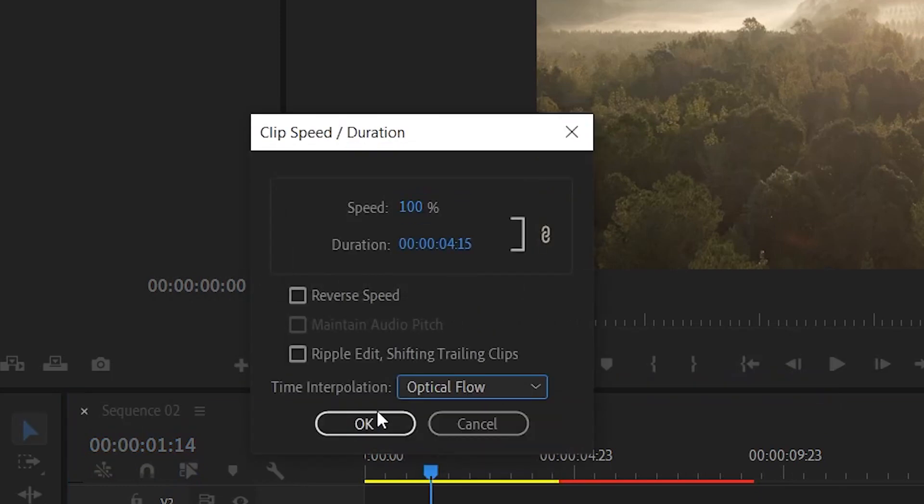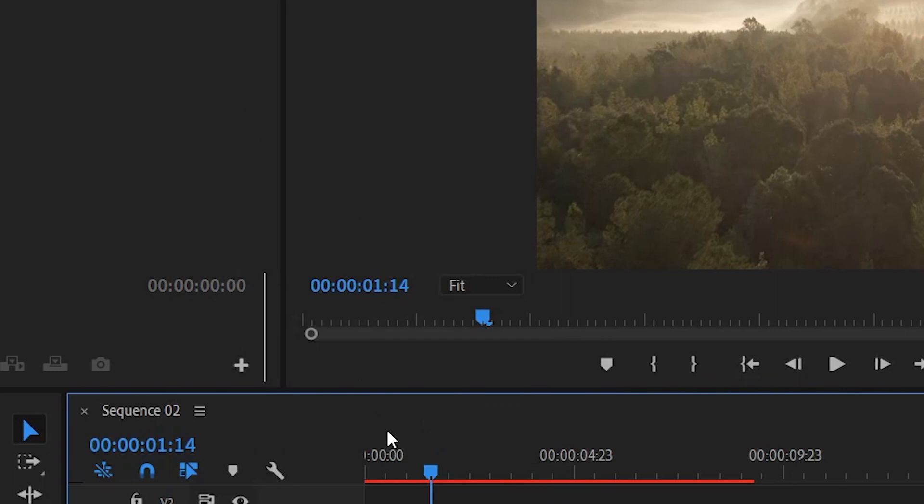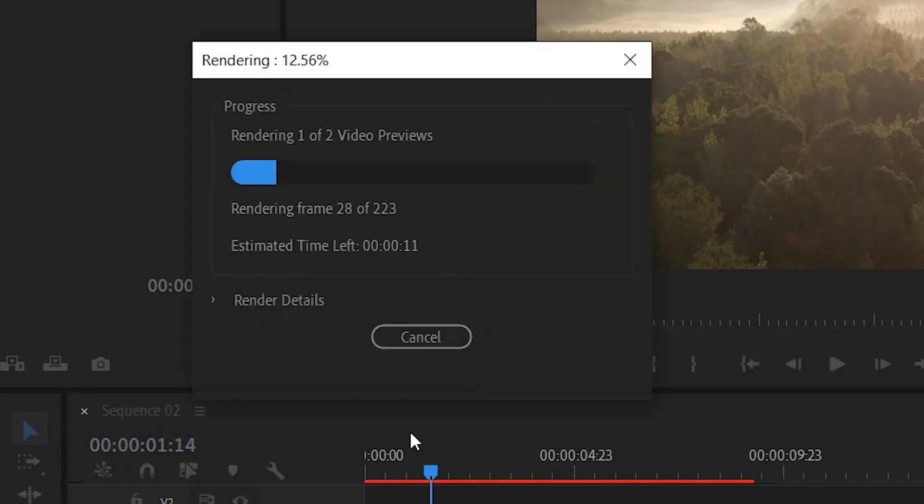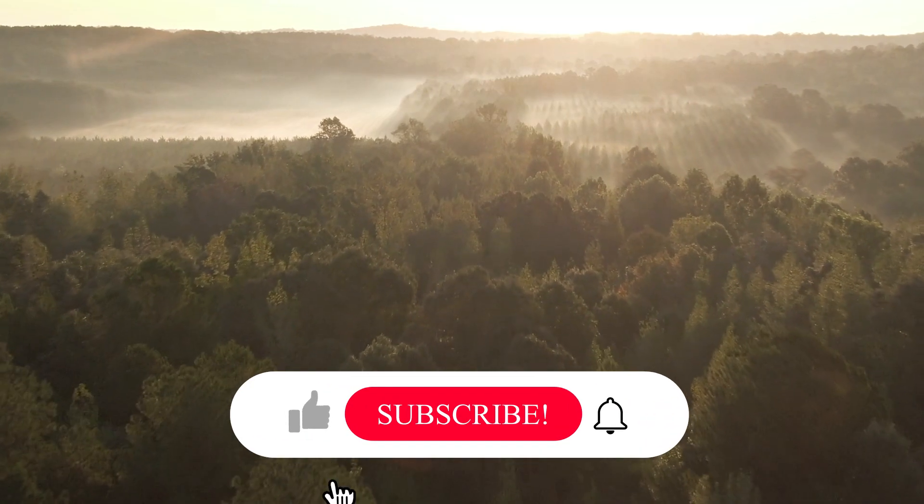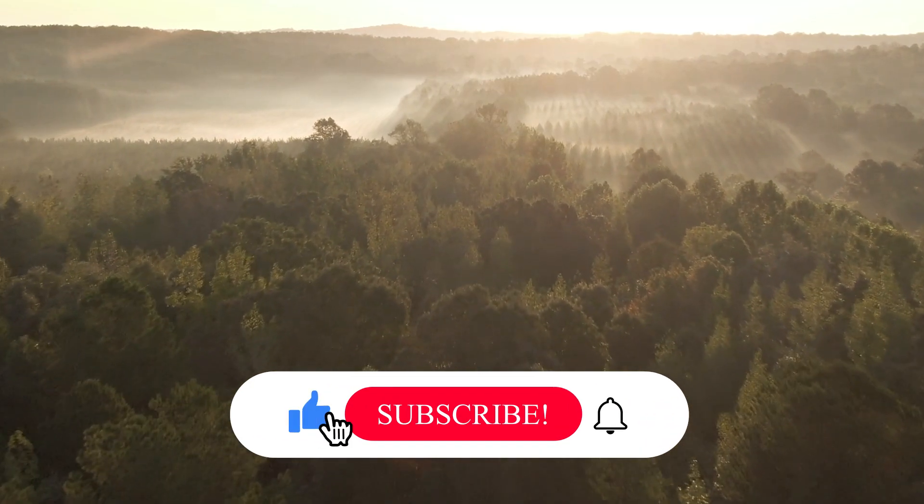Into optical flow for smooth transition. Now hit enter to render the files. And that's it for this tutorial. Make sure to like and subscribe if you're not already.